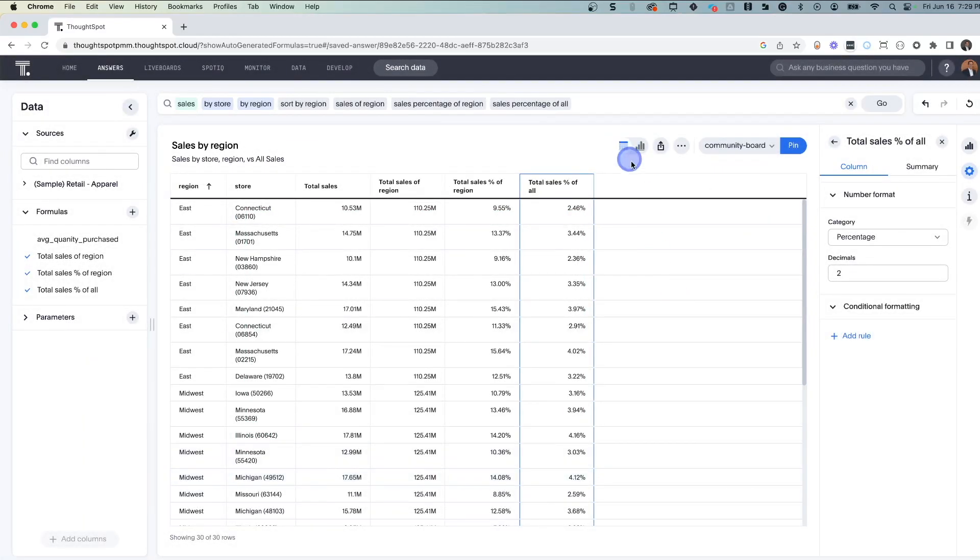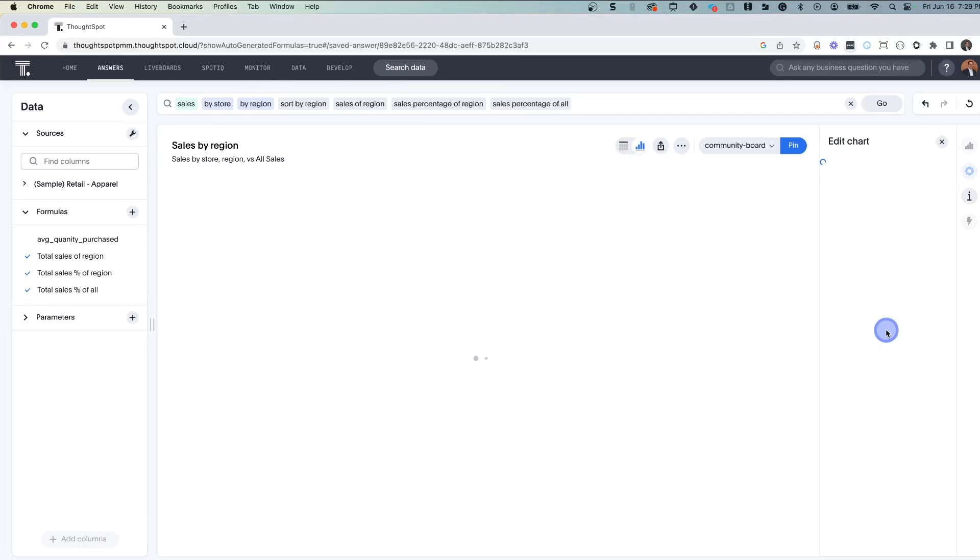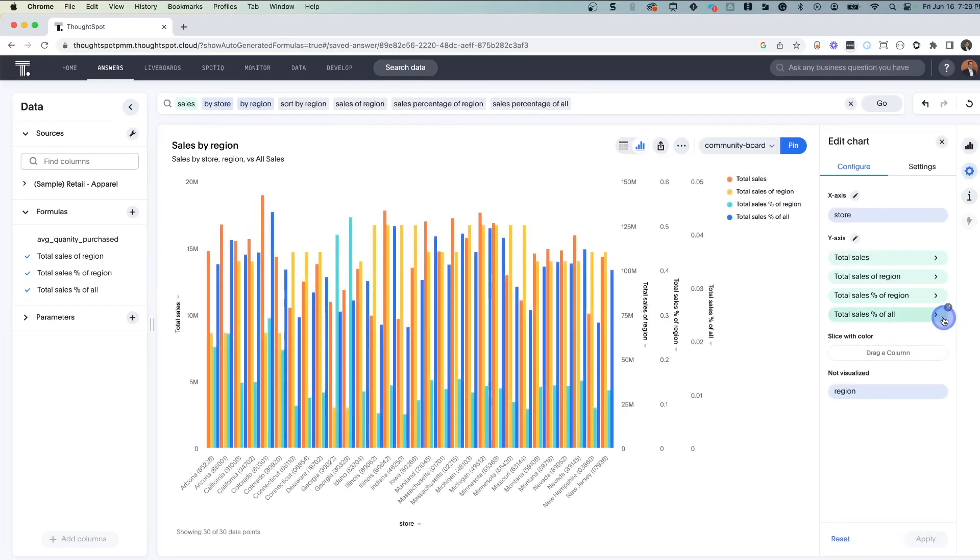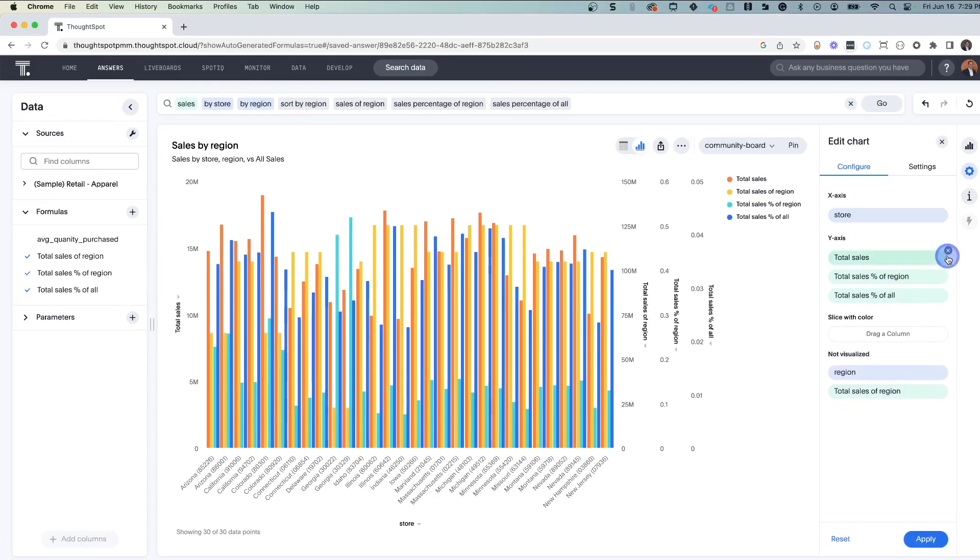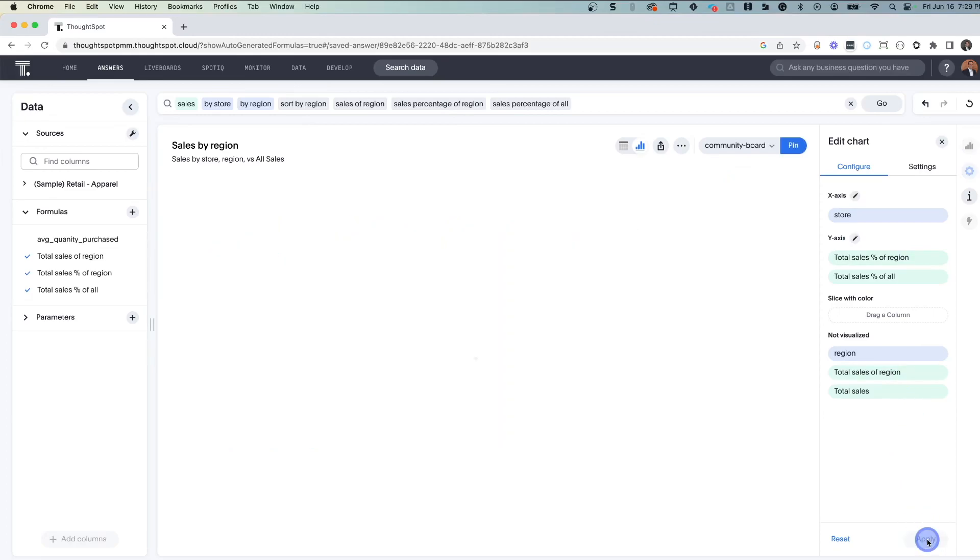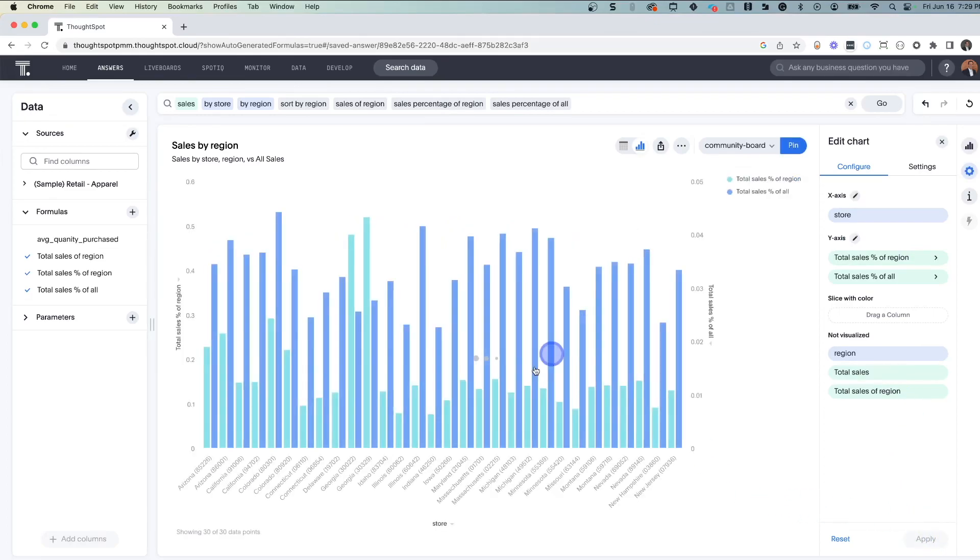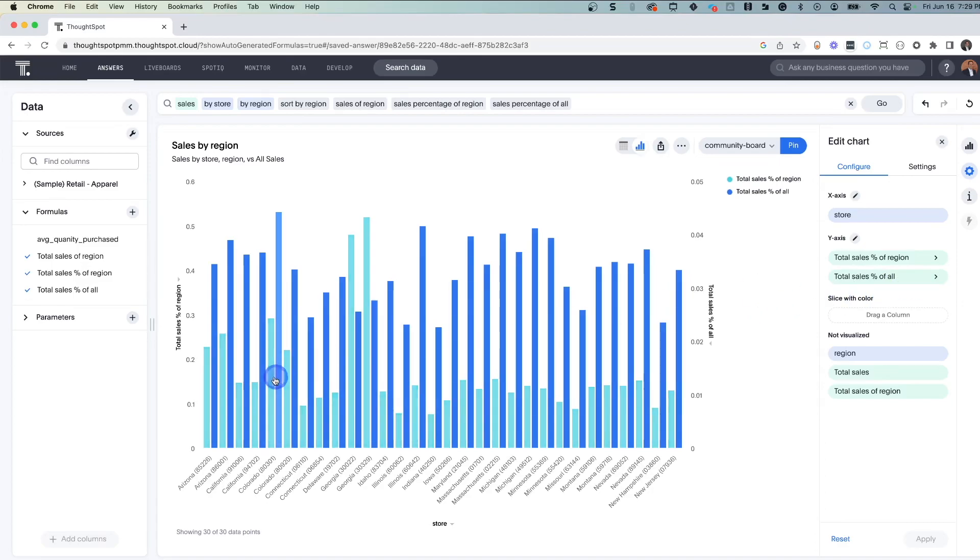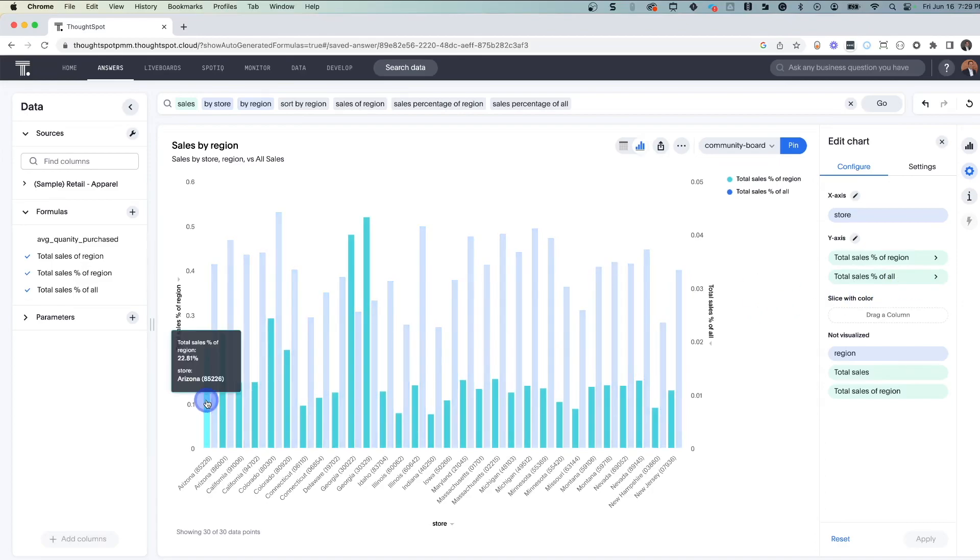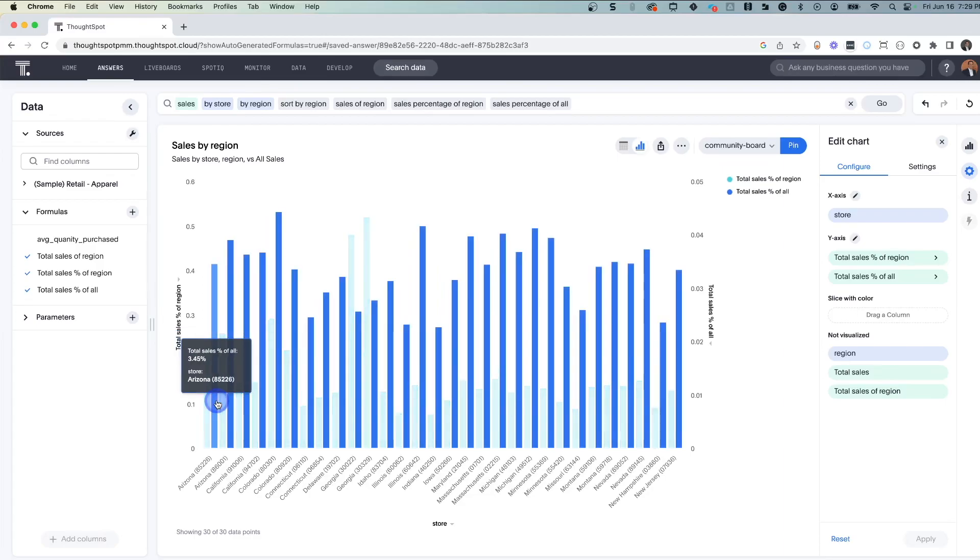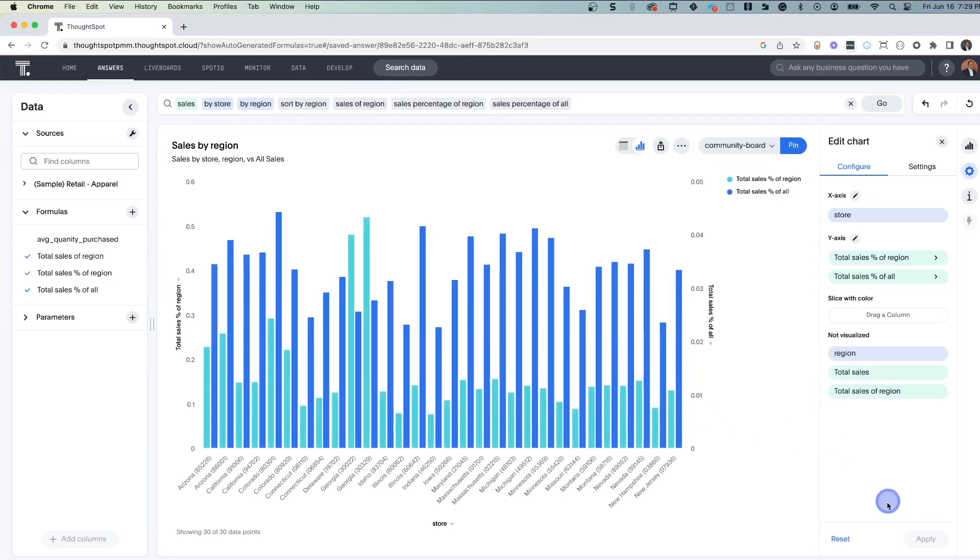You can also visualize this. We could come down and say, okay well maybe I don't necessarily need to see all of these. I'll go ahead and I just want to look at the percentages and apply. So by store, I can see here's the percentage of sales contribution for that particular region, and here's the percentage overall.